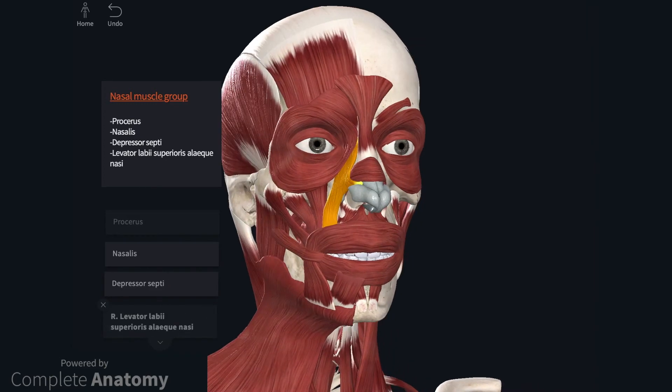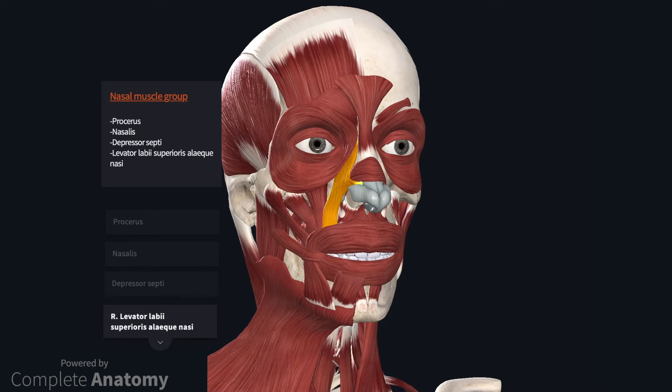Levator labii superioris alaeque nasi is a relatively long, flat muscle that attaches to the frontal process of the maxilla and passes to the alar cartilage of the nose and the lateral part of the upper lip. The portion attached to the alar cartilage dilates the nose, and the other portion everts the upper lip.